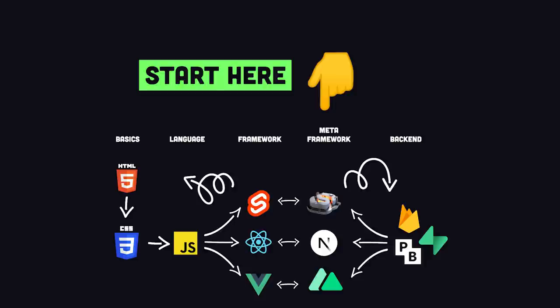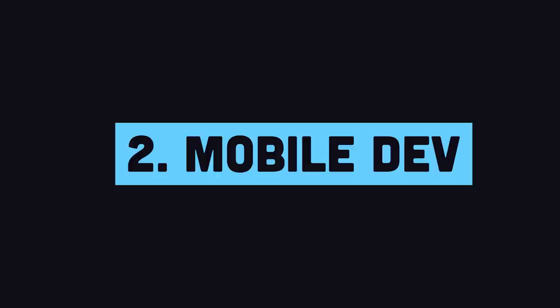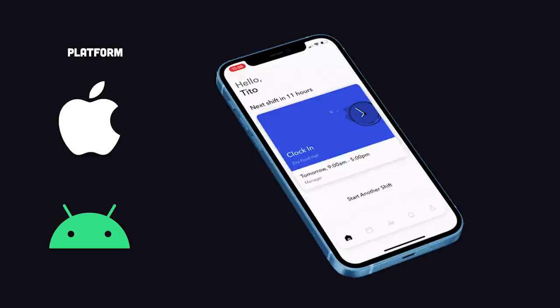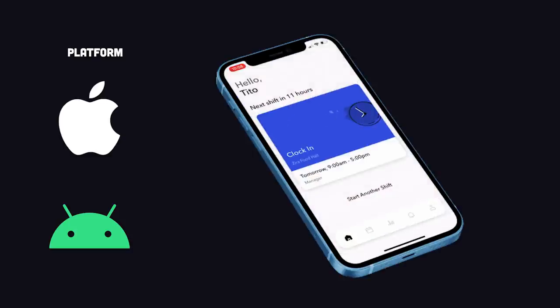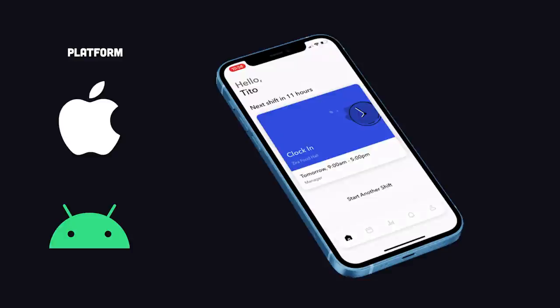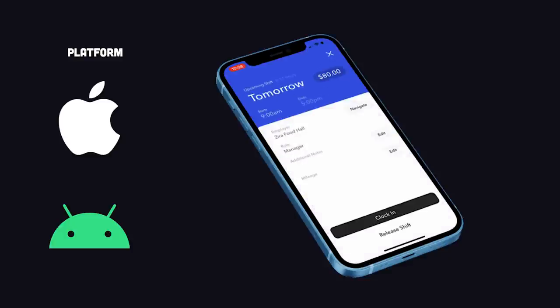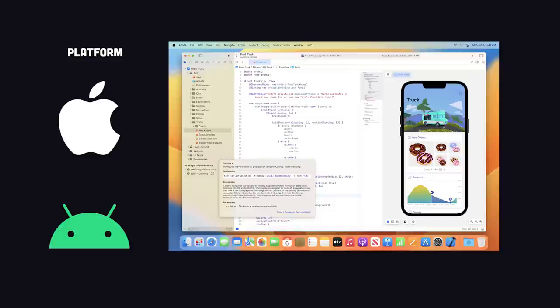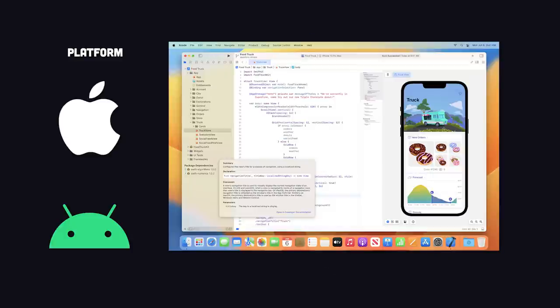The web is the ultimate platform, but some applications are just better suited for mobile. If you want to build a mobile app on iOS or Android, you can build the highest quality app by learning how to use their dedicated tool chains. On iOS, that means you'll need to own a Mac and download the Xcode IDE, then learn the Swift programming language.